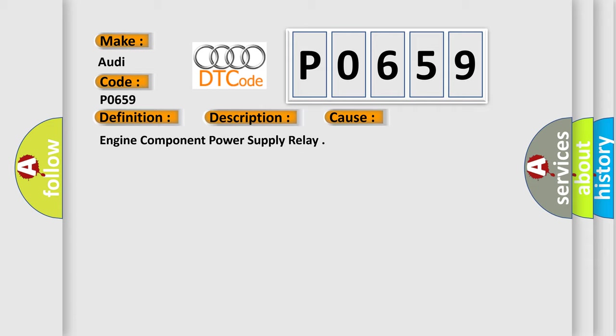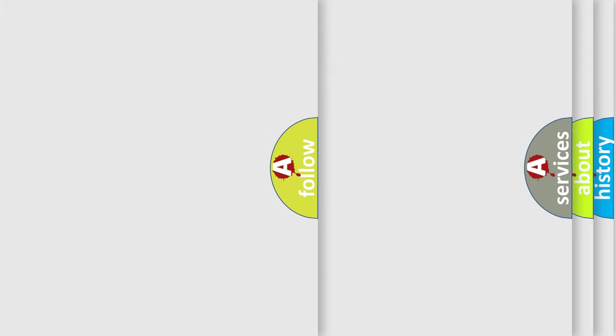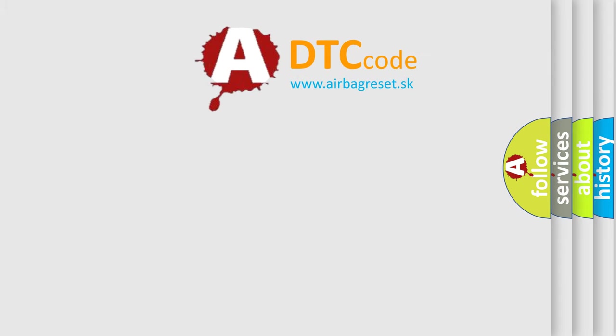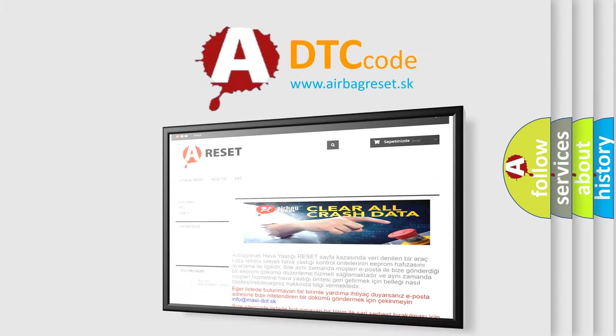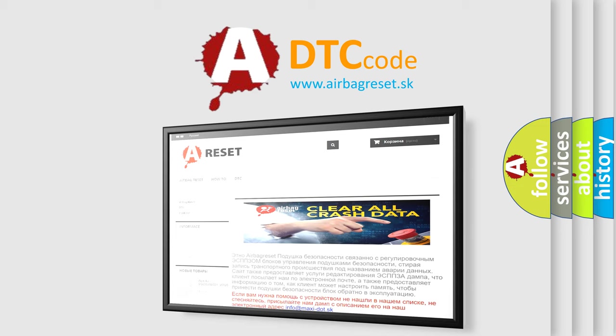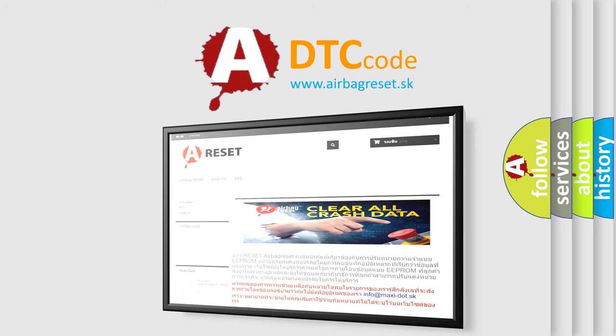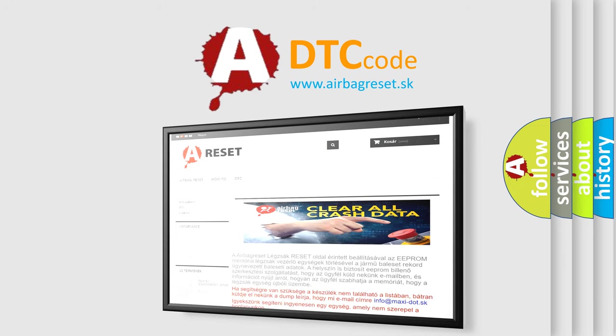Engine component power supply relay. The airbag reset website aims to provide information in 52 languages. Thank you for your attention and stay tuned for the next video.